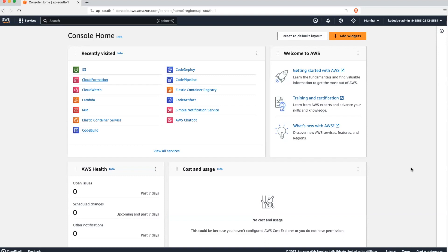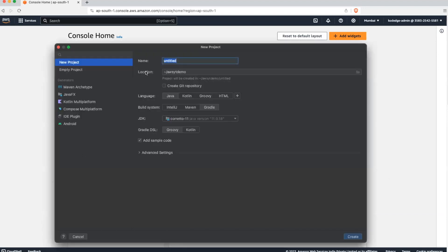First, let me create a project using IntelliJ. Our project name will be AWS Lambda SAM Deploy. I will be using Gradle as a build system, and JDK will be version 11. Let's click on the create button.